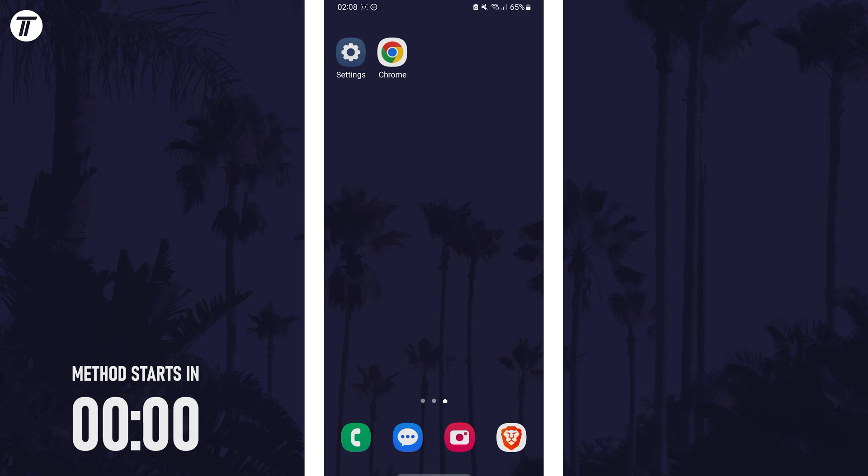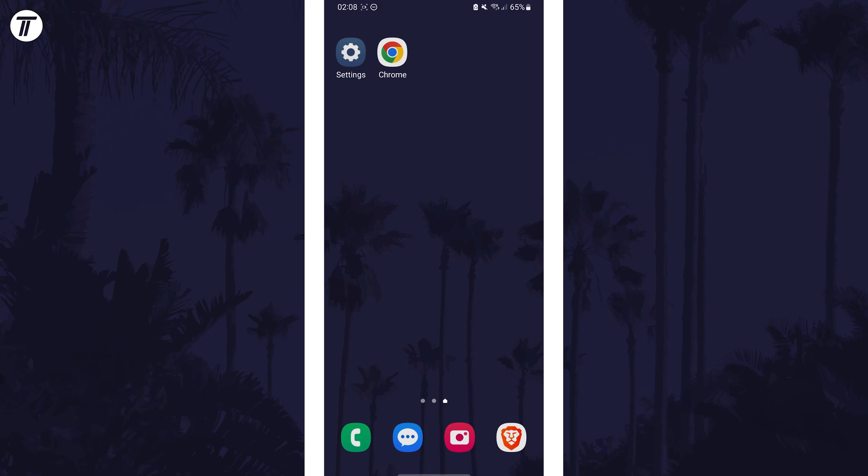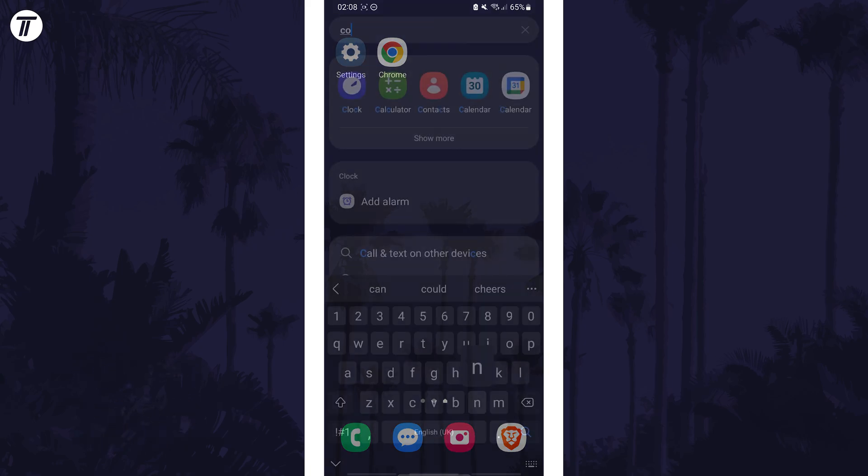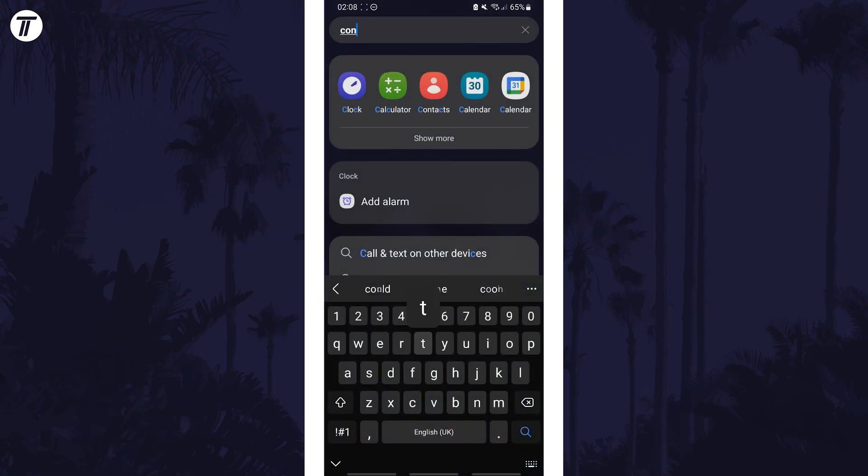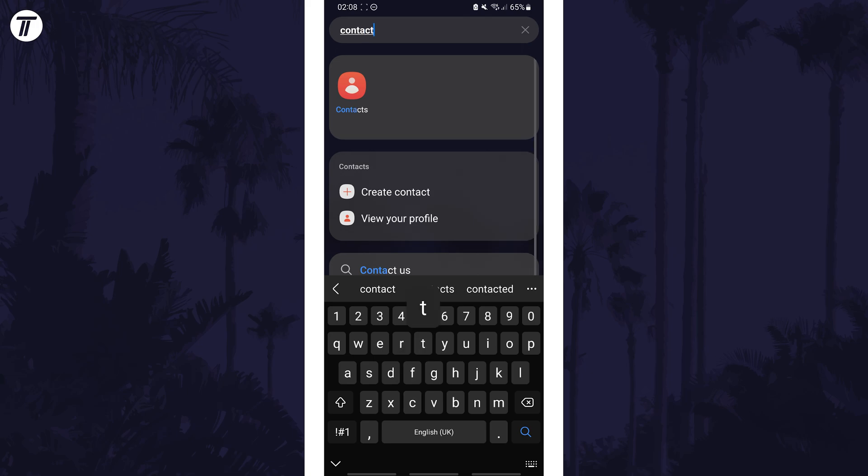To delete a contact, first open the contacts app. You can search for this on the app screen if you can't find it.